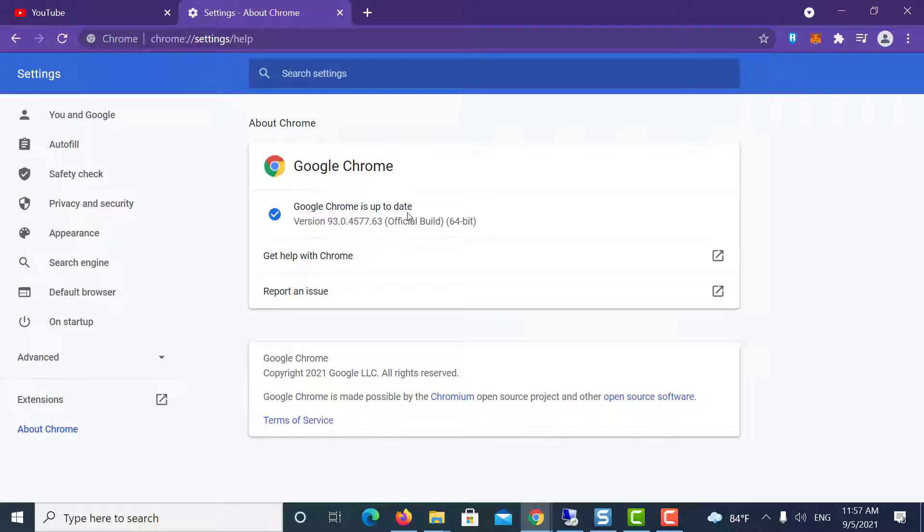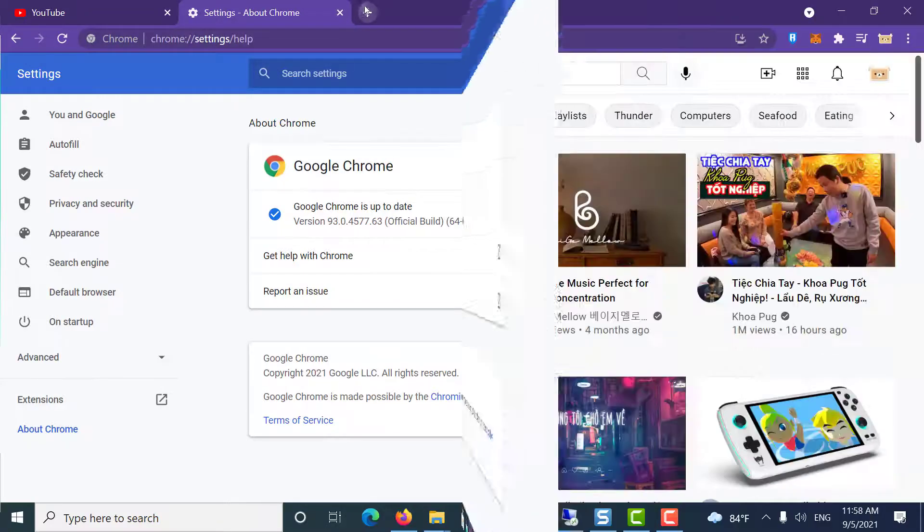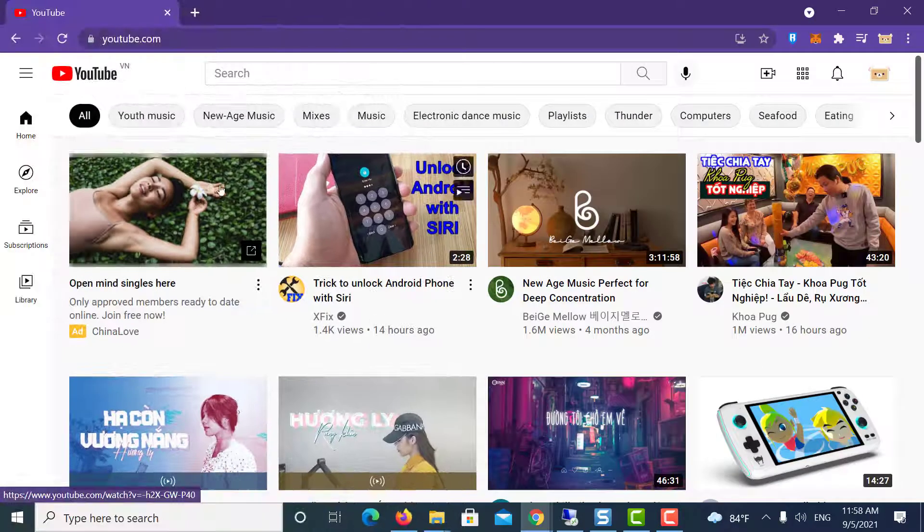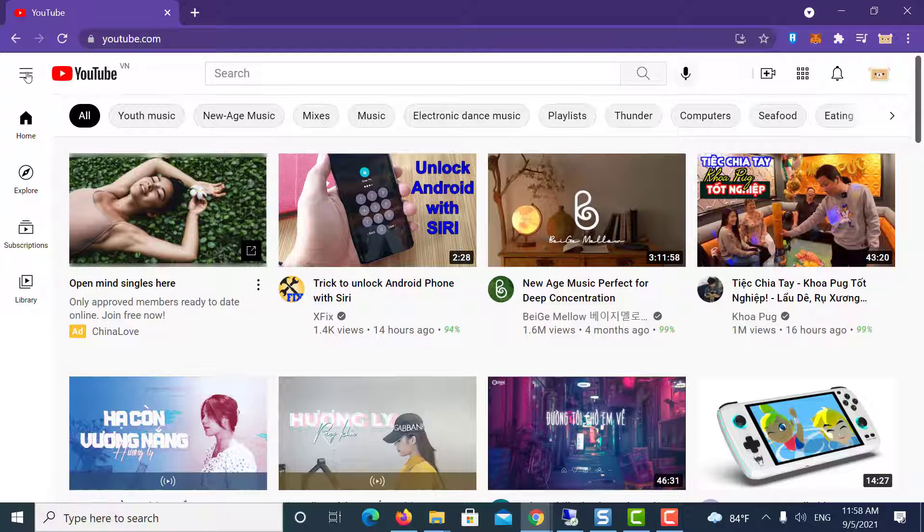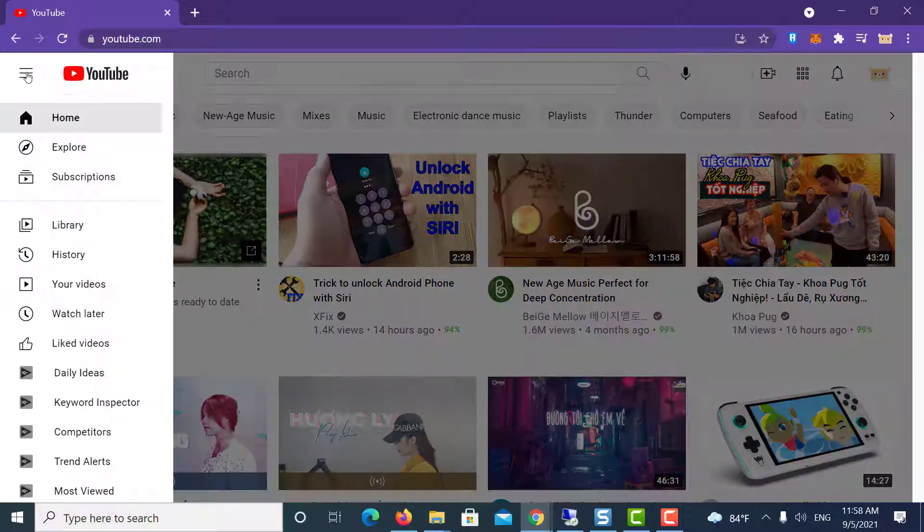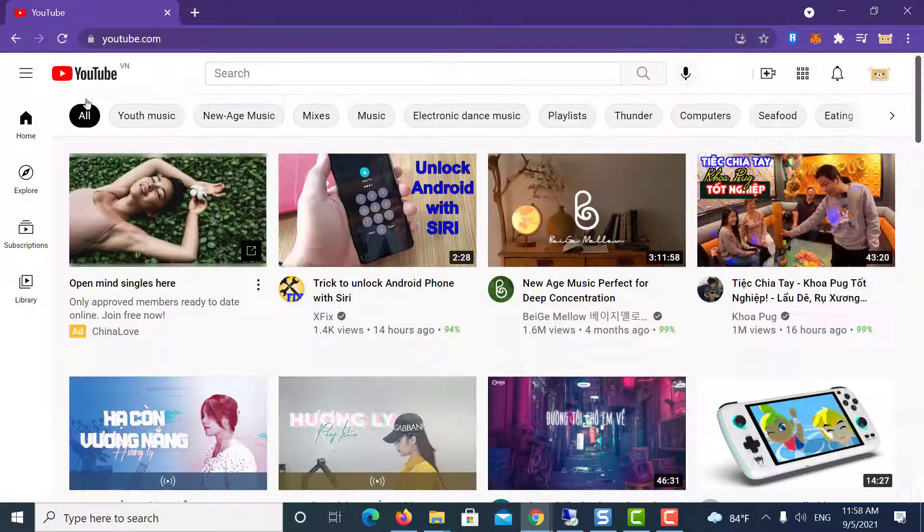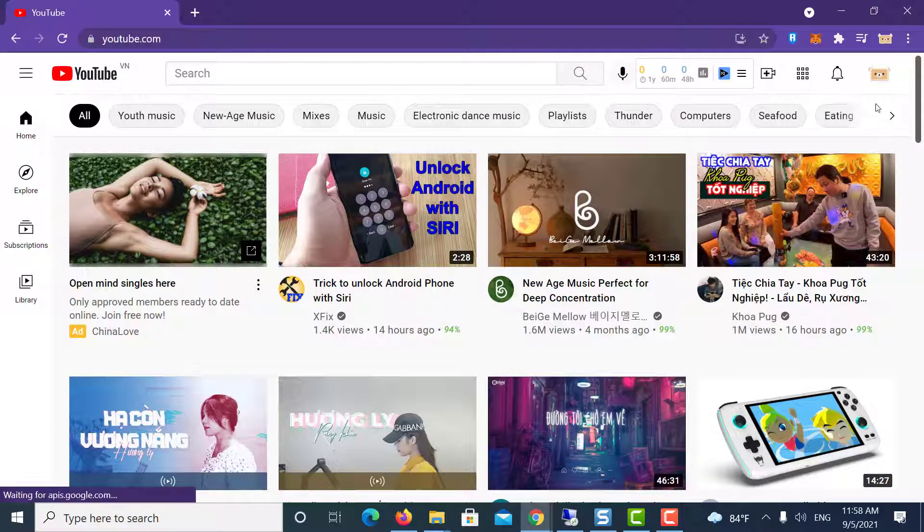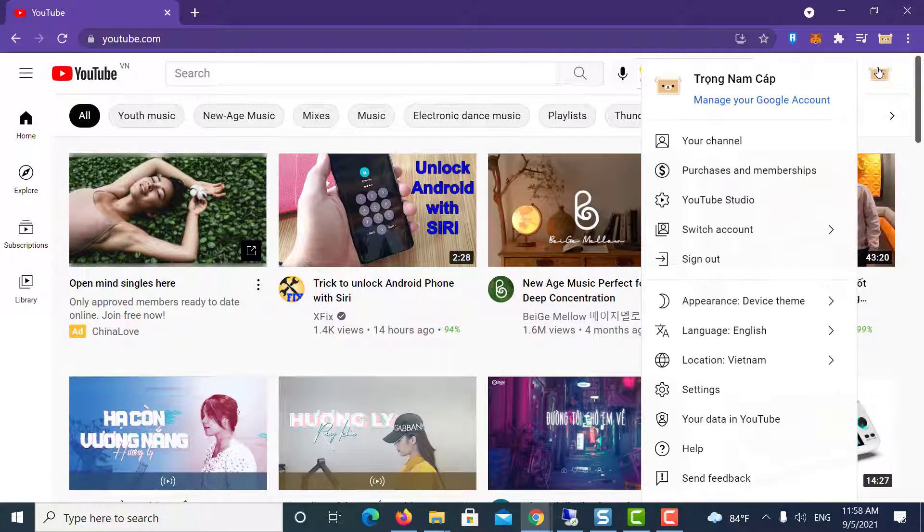After the update is installed, restart Google Chrome. Open YouTube again and try to sign in. Check for any improvements. Thanks for watching this video.